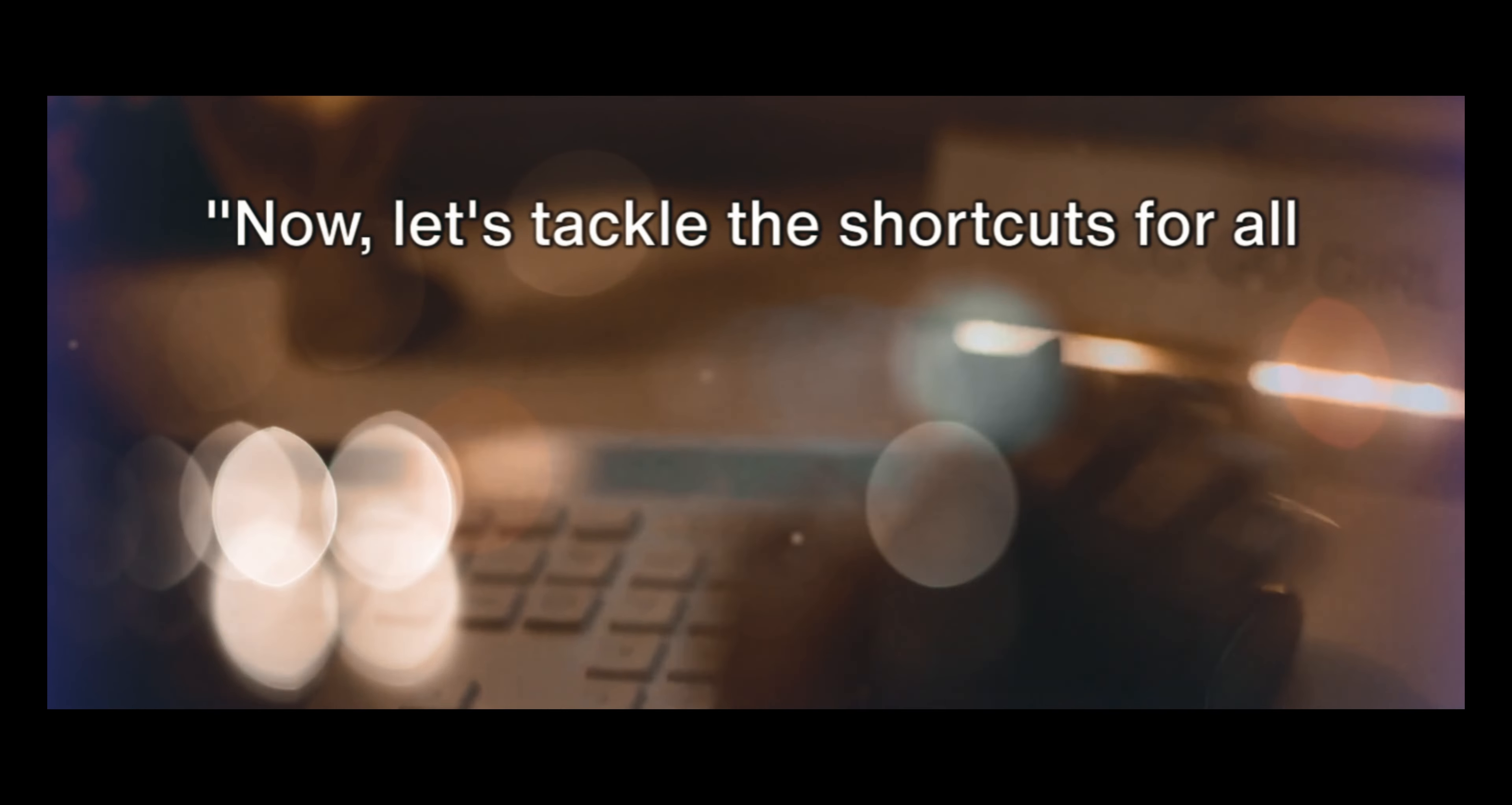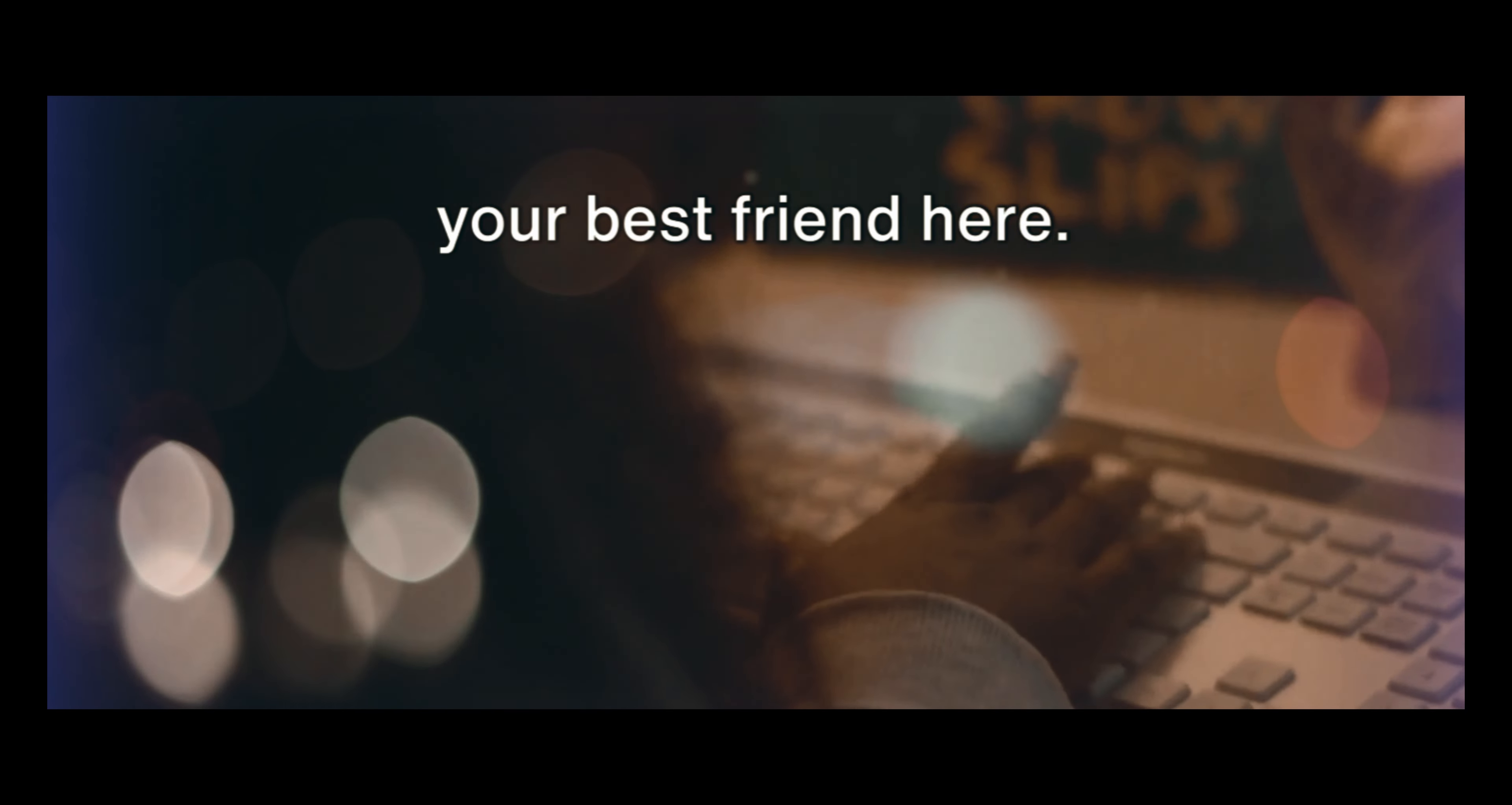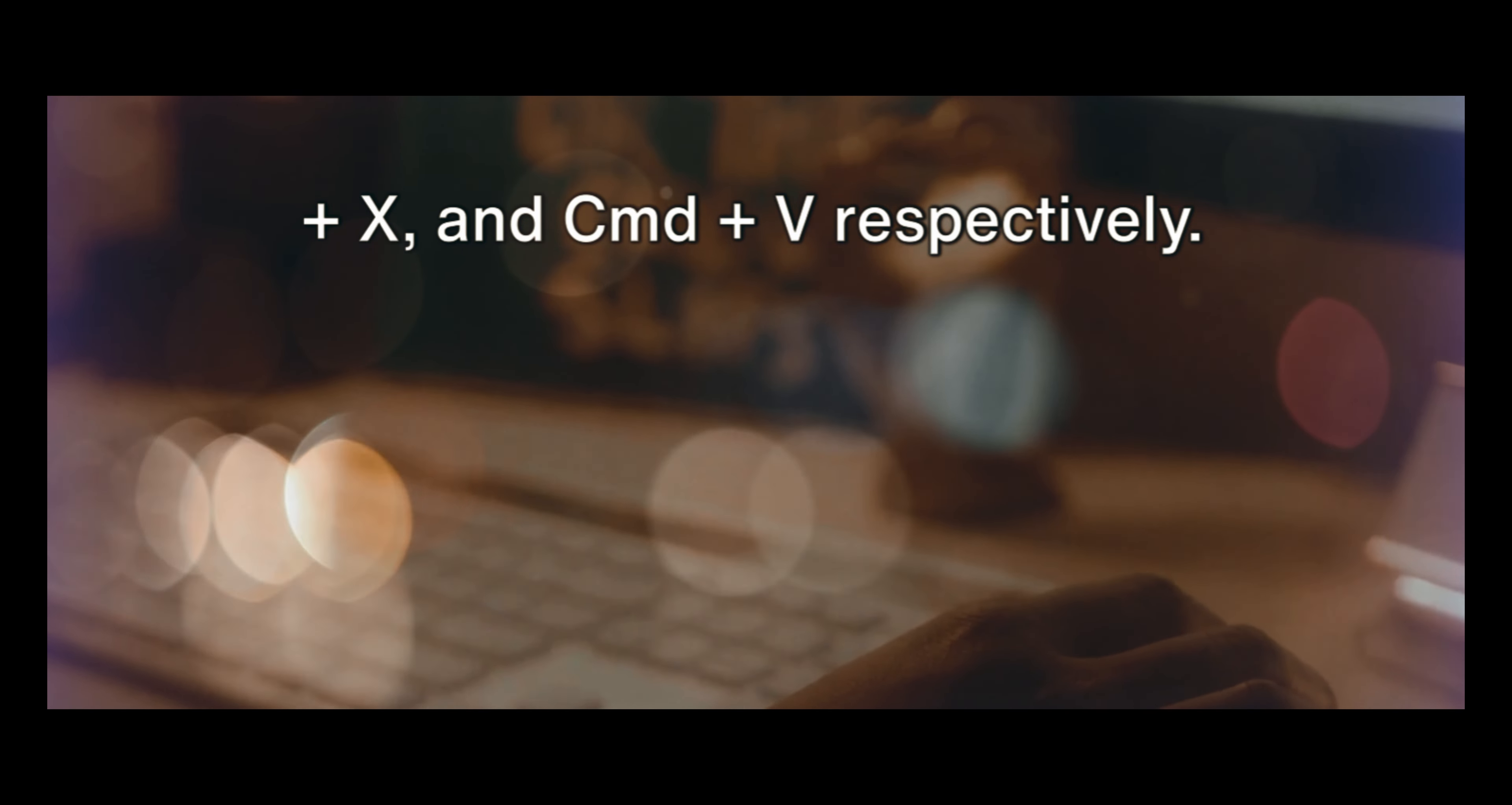Now let's tackle the shortcuts for all the Apple lovers out there. We'll start with the general shortcuts that you'll probably use most often. The command key, represented by CMD, is your best friend here. To copy, cut, or paste, use CMD plus C, CMD plus X, and CMD plus V, respectively.